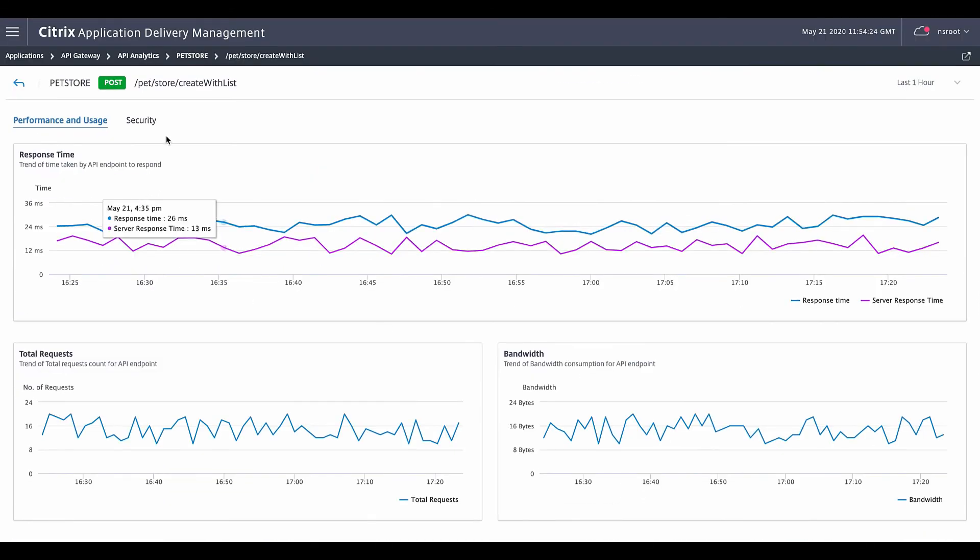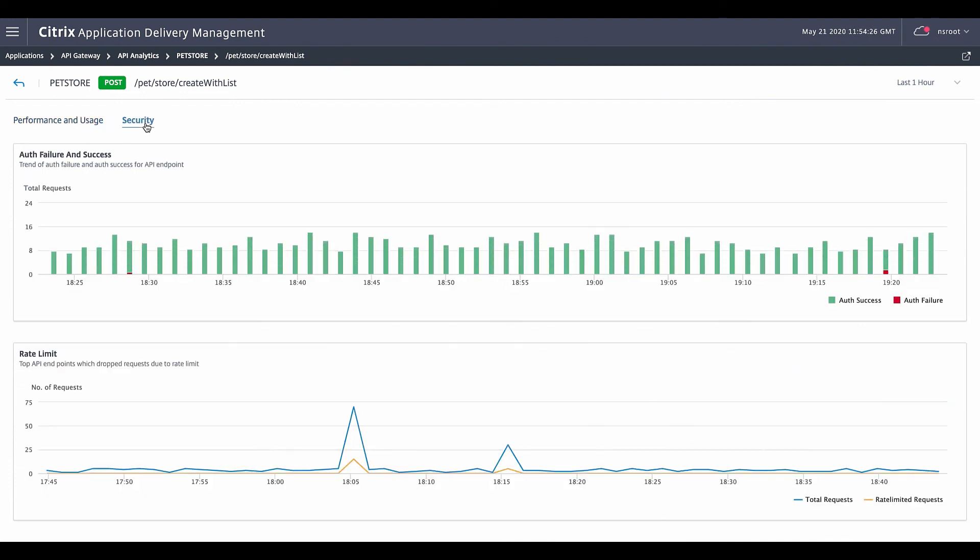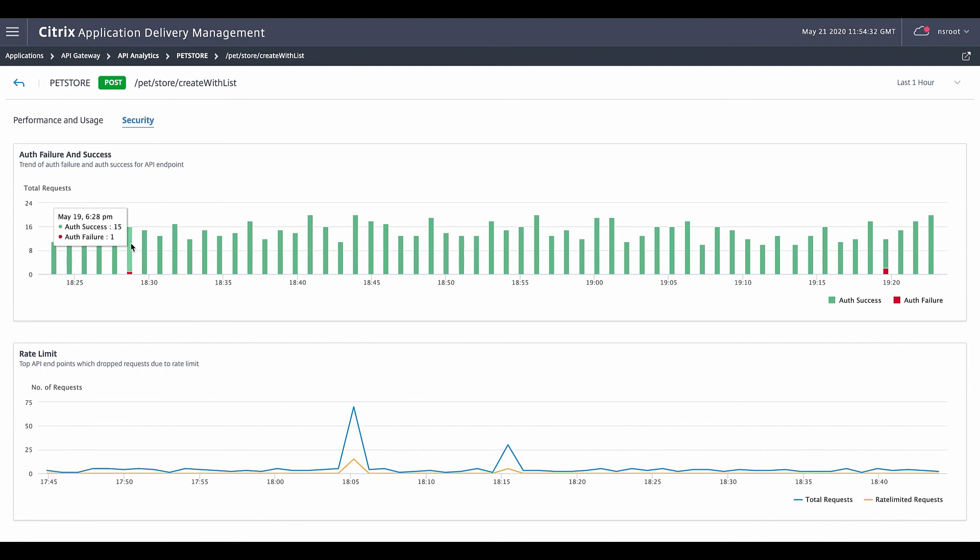These are just some of the performance and usage metrics, as we can also look similarly at the authentication failure limit and any SSL failures per endpoint.